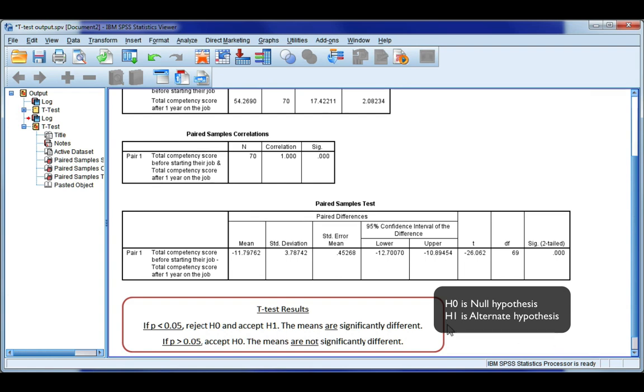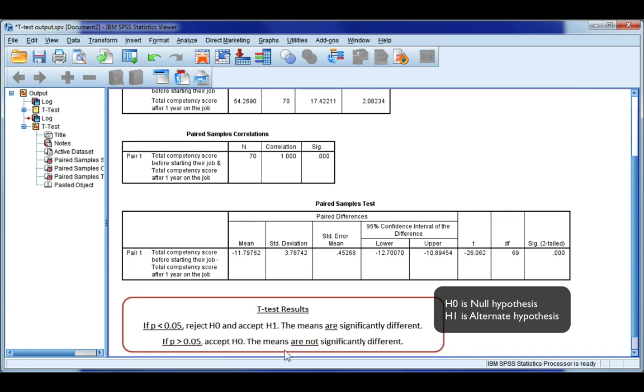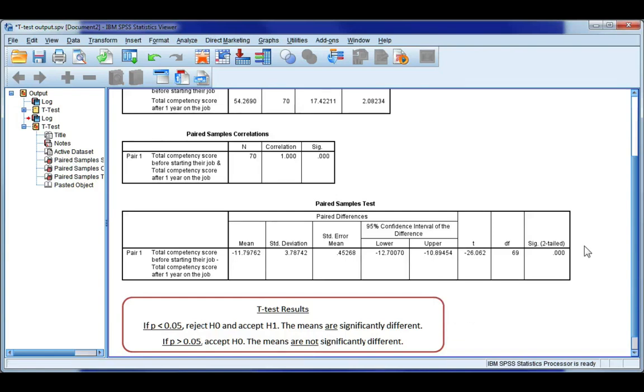Now, if you remember in a t-test, our null hypothesis always says there's no difference. And our alternate hypothesis is saying that there is a difference. If our p-value is bigger than 0.05, then that means we cannot reject H0. There's not enough evidence, so we have to accept it and conclude that the means are not significantly different.